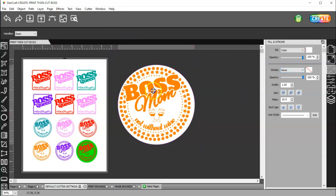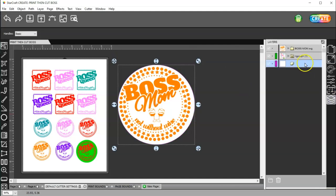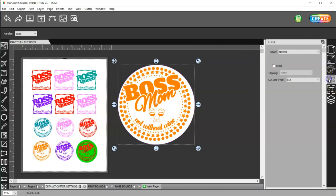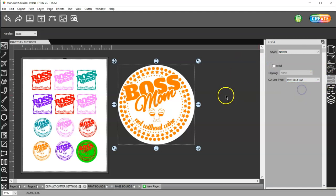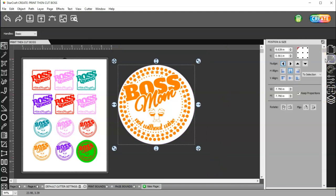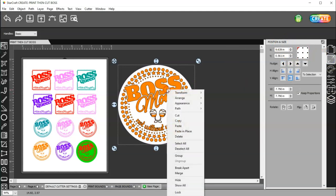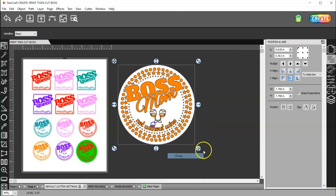Before I do that, I'll grab my circle here, and I need to set that to Print Plus Cut Cut. And then I can select both of them, and I can come to my Position and Size and Align them and Group them.